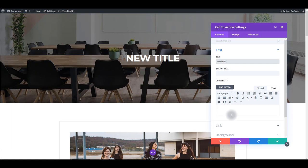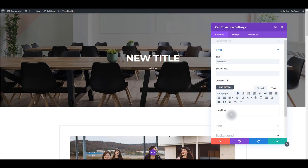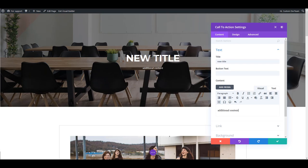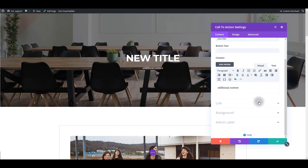Also, in this example here we have button text, but obviously we didn't add a button in this layout. You can also add some additional content and that text appears under the title. Also there is a link or URL option, background option, and admin label.